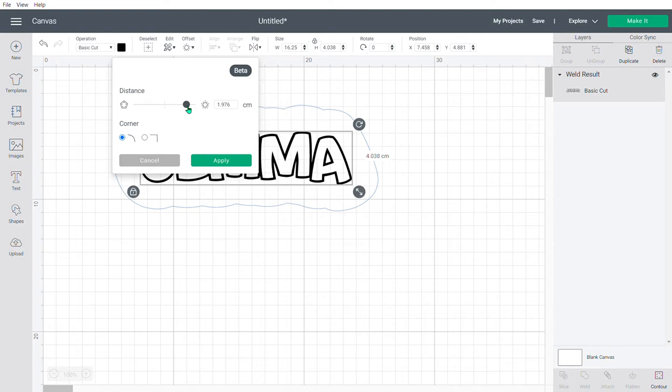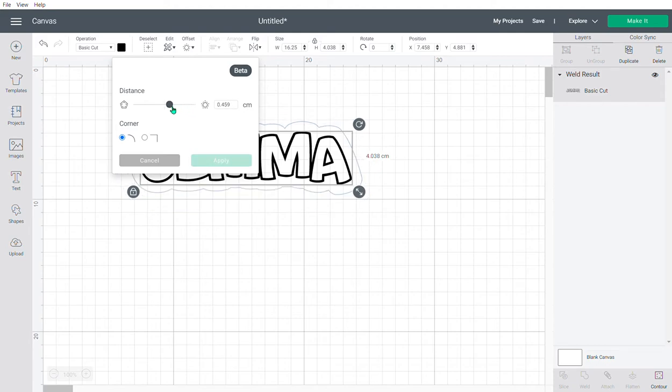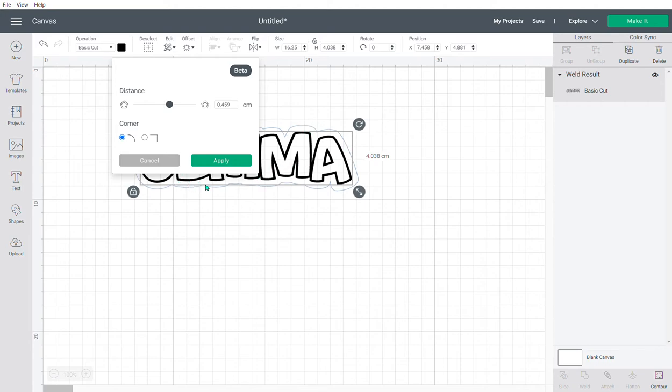This button for corners lets you choose smooth rounded corners or sharp corners. As my letters are quite rounded, I'm going to use the rounded corners option. I'm happy with that, so I'll press apply.